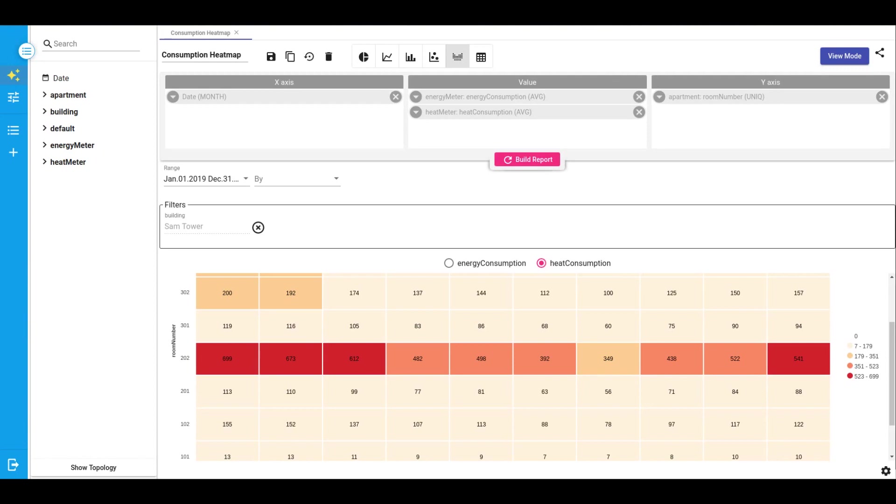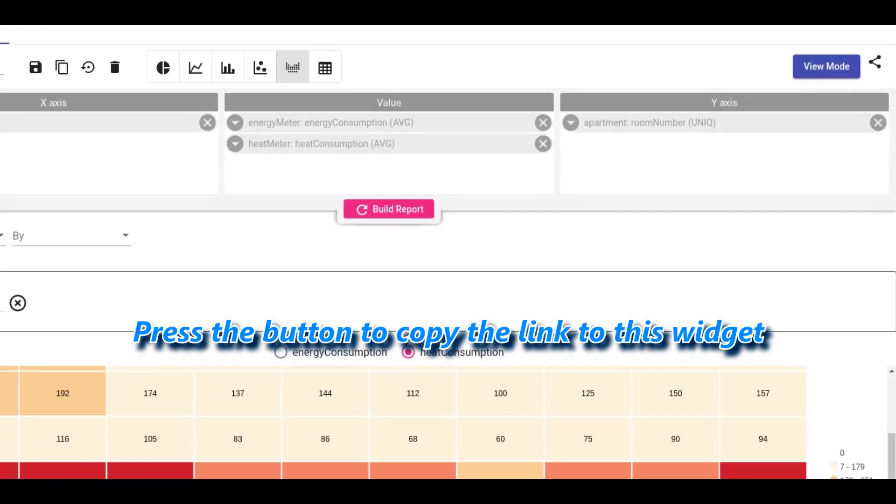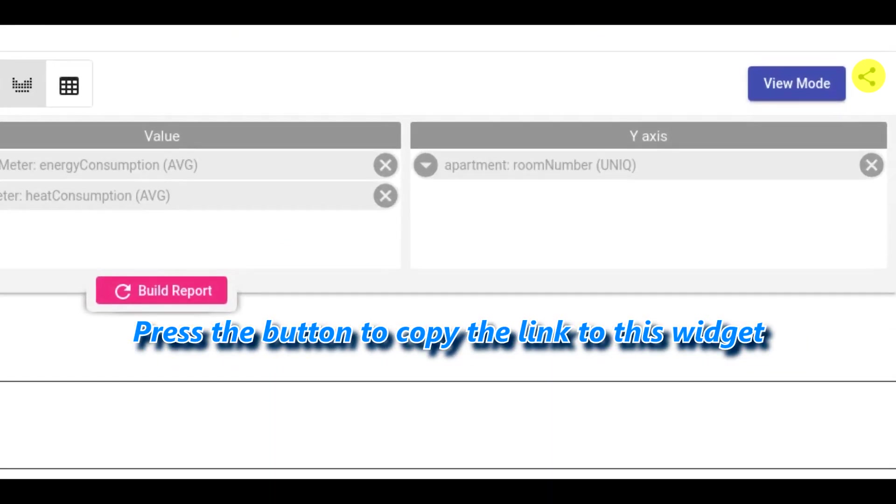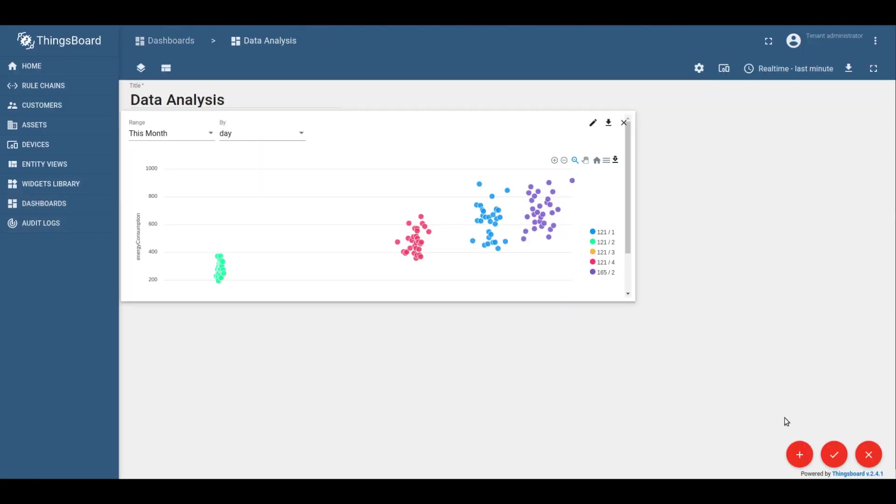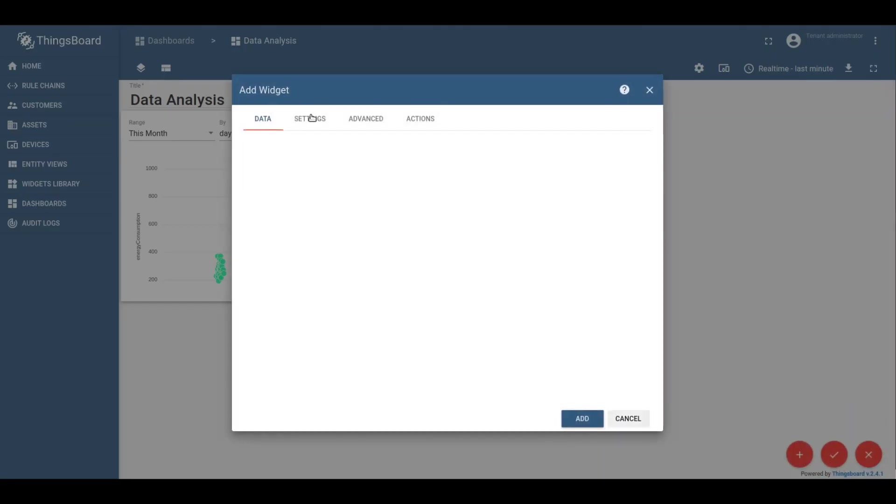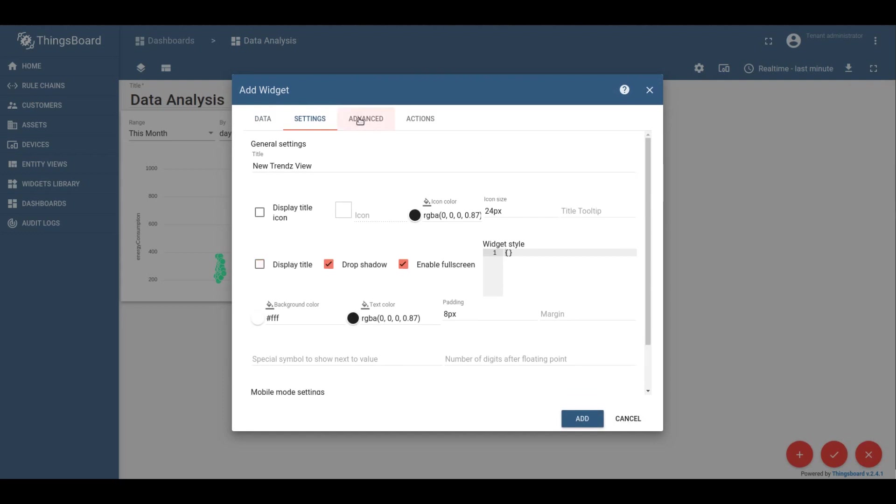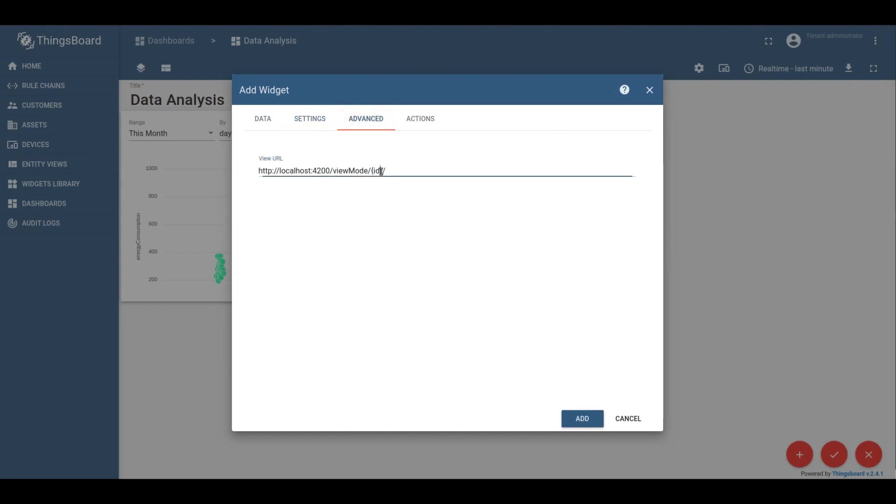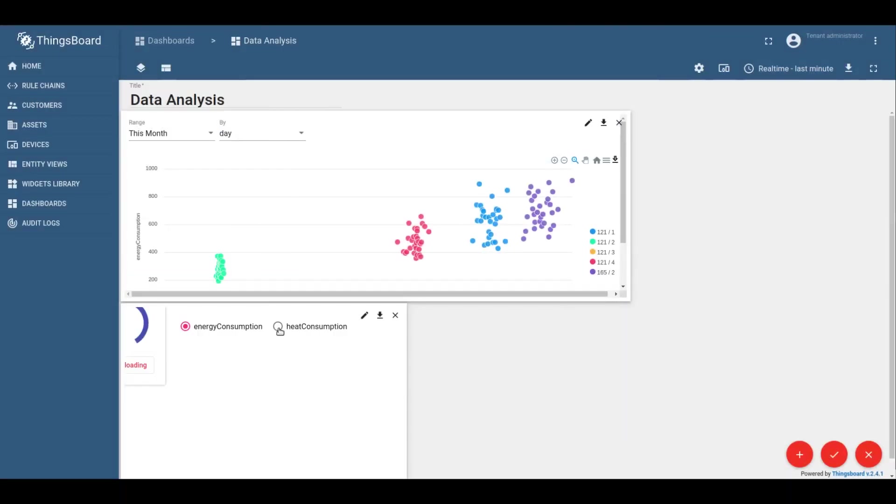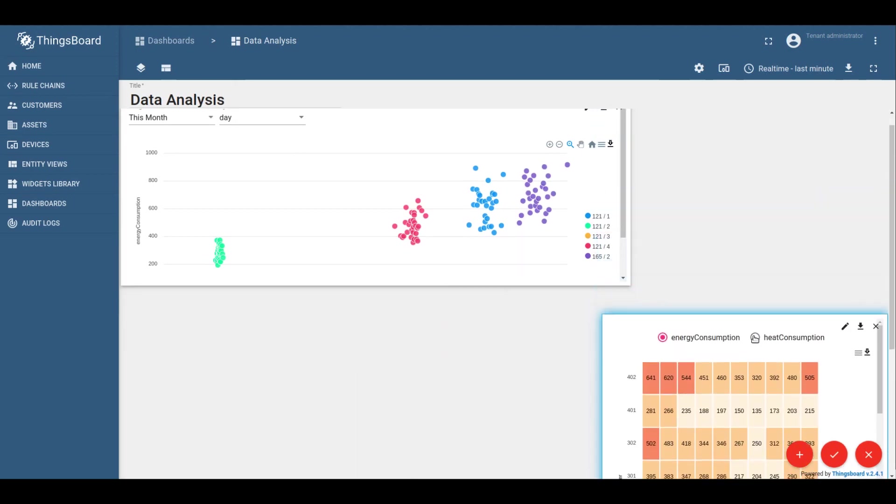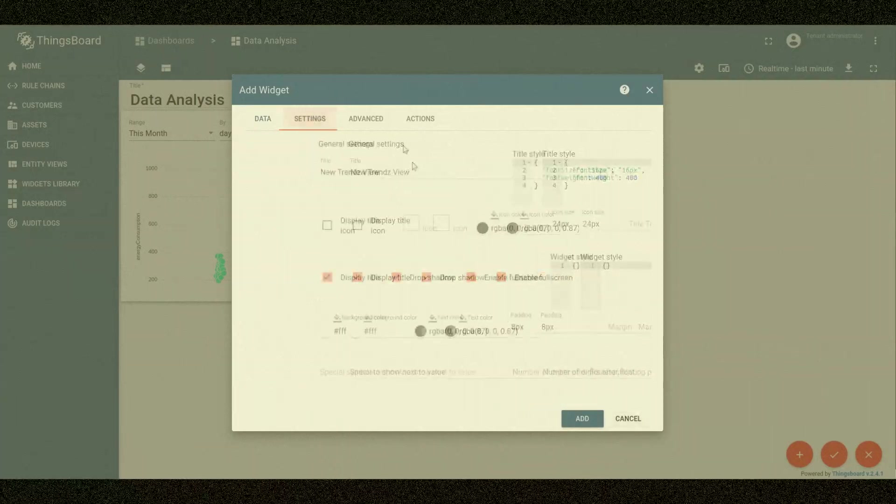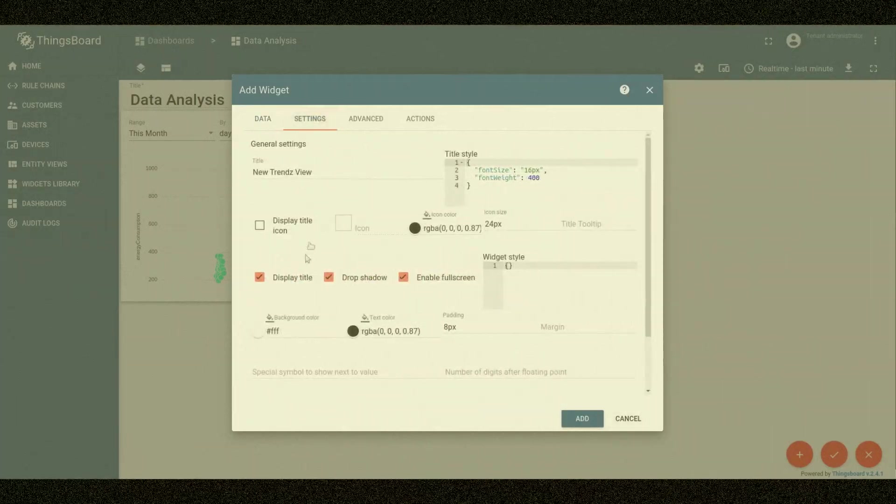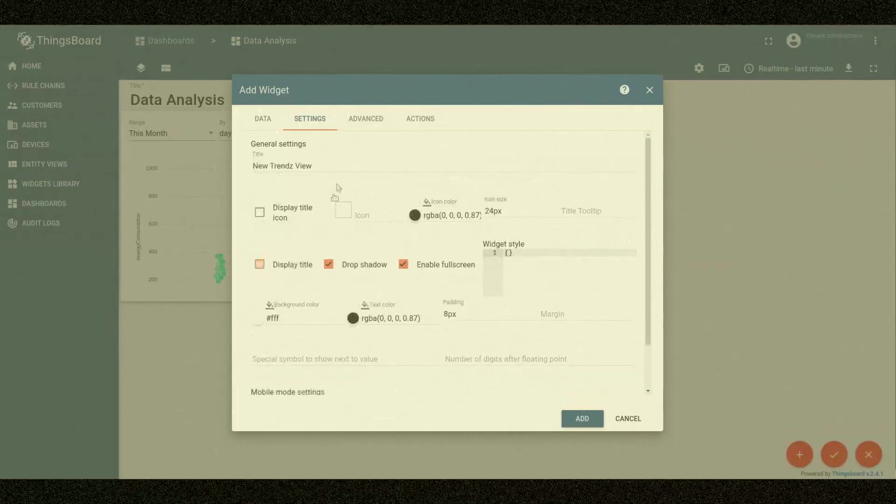In Trends Analytics environment we have this particular button. Switch to the dashboard environment. I already have a dashboard for analysis. Now you should choose the Trends Bundle widget. Select Trends View. Switch to Advanced tab. And paste the URL that you copied recently. As you may notice, I disabled titles, but it's optional.